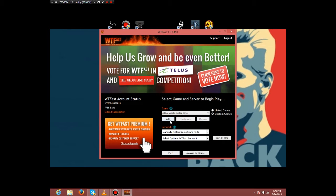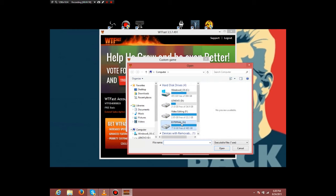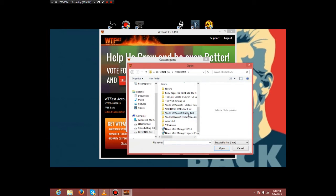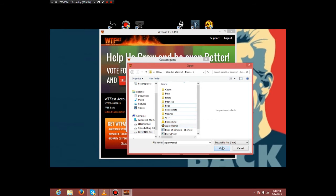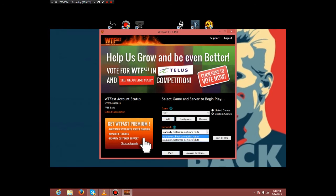Ignore what I just did with the remove. When you go to browse, find your WoW.exe which you just renamed. I'll name it 'test' in all caps, it's just what I do. You're going to want to hit manually customize network route.